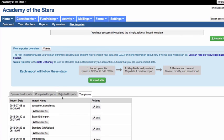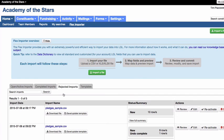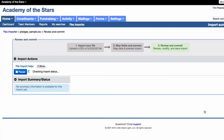Rejected imports also have the additional action of reactivating an import. This will bring that import back into the third step of the import process.